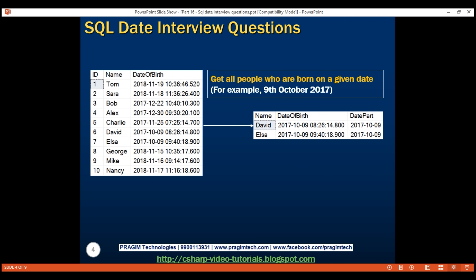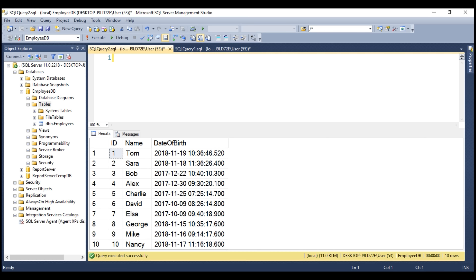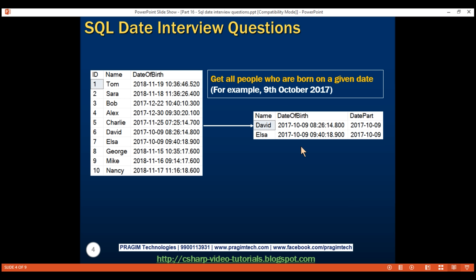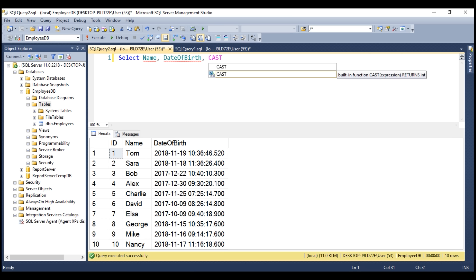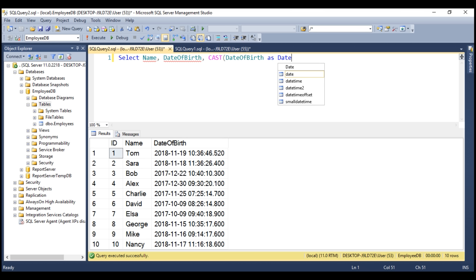Write a SQL query to get all people who are born on a given date — for example, 9th October 2017. When we execute our query on this table, notice that for both David and Elsa, their date of birth is 9th October 2017. In the result set, we want the name of the employee and their date of birth. In addition to these two columns, we also want just the date part value from this datetime value. One way to convert datetime to just the date part is by using the SQL CAST function. So let's use CAST to cast date of birth as date, and give this column the name 'date part'.